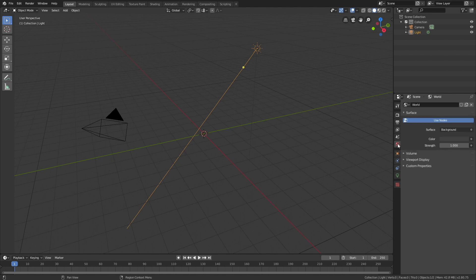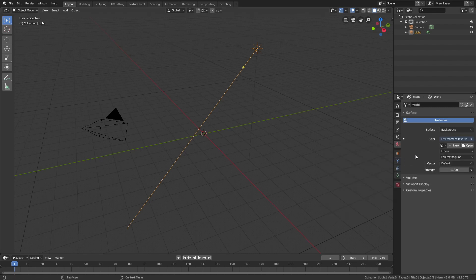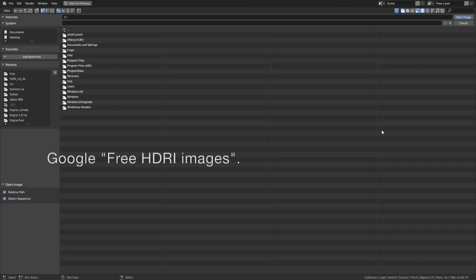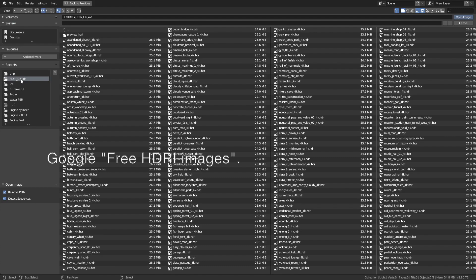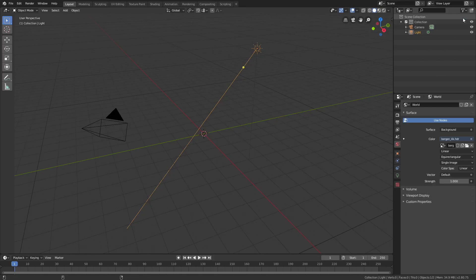Then let's go to the world settings, add an environment texture, open, what image you add does not really matter, so just google free HDRI images, and just open a random one.